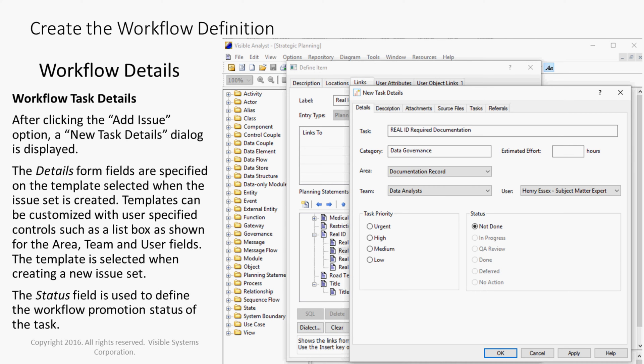The Details form fields are specified on the template selected when the issue set is created. Templates can be customized with user-specified controls, such as a list box as shown for the Area, Team, and User fields. The template is selected when creating a new issue set.